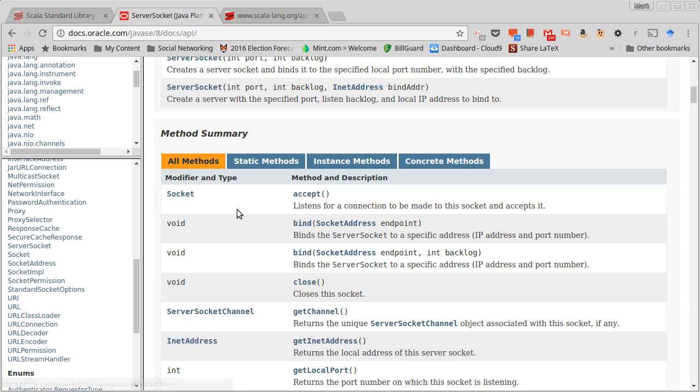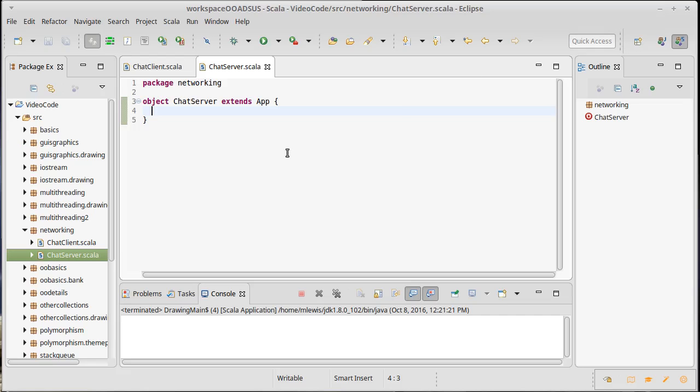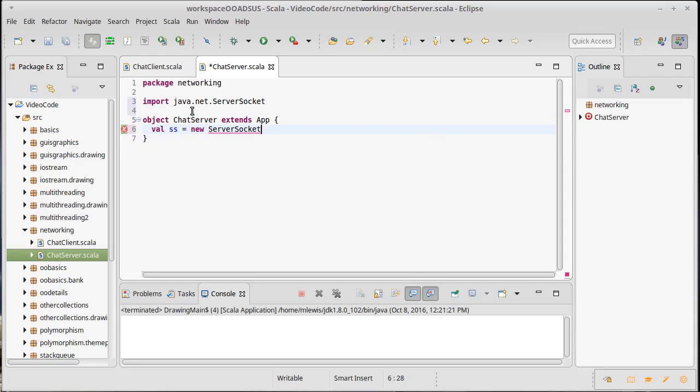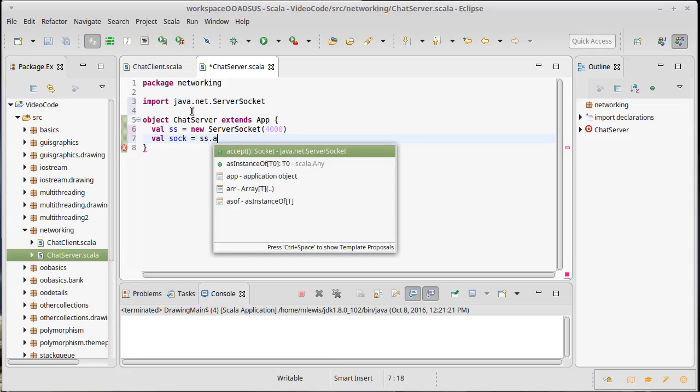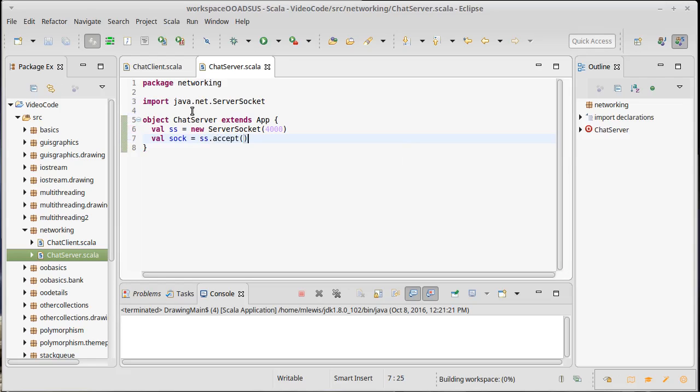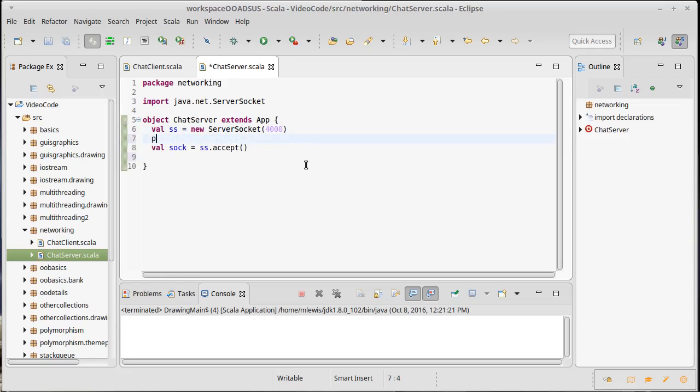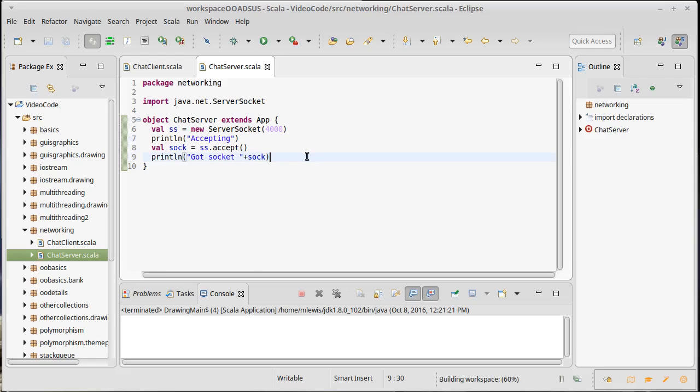So let's look in code on the server here. As I said, what we're going to wind up doing is we're going to make a ServerSocket and we'll try putting this on port 4000. And if I call accept on that, I get back a socket. And so we could println accepting, println got socket. And just for fun we could actually print out that socket, not that it's going to print anything that's particularly useful to us.